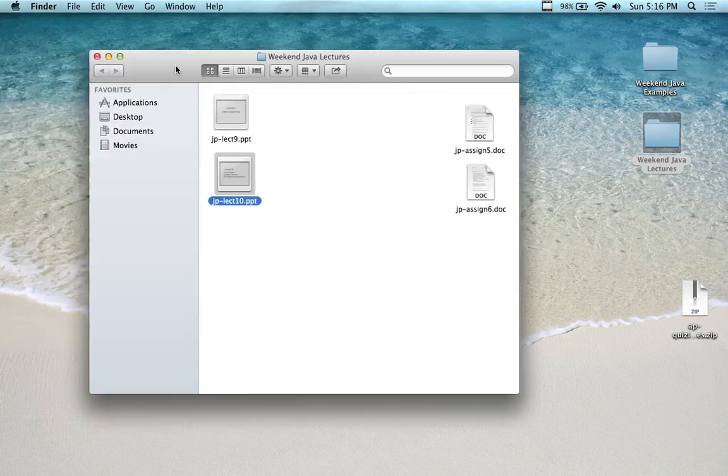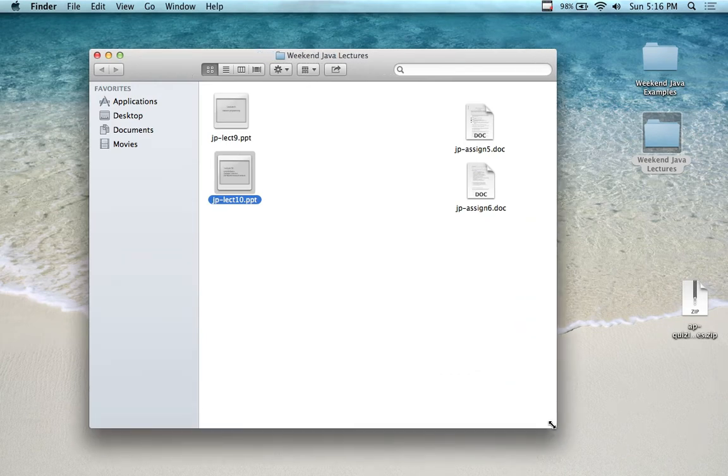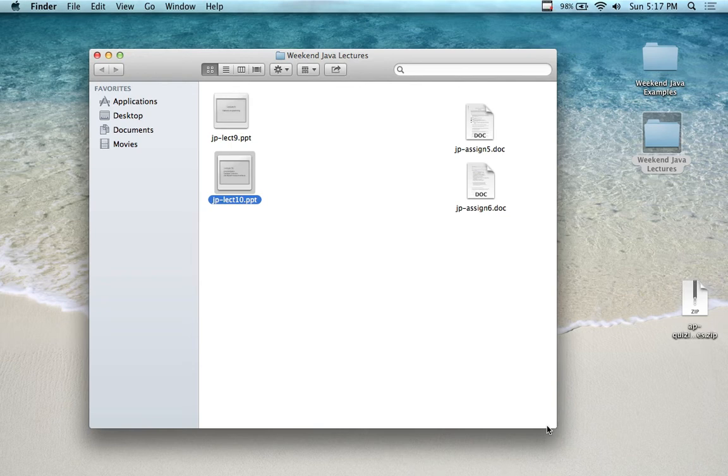And then we'll create some more sophisticated applications that are going to be using files and stuff, either with Swing, probably a little bit with Swing. Usually at the second day, I try to throw in a couple of Android things to give you guys a reason why you're studying Java.